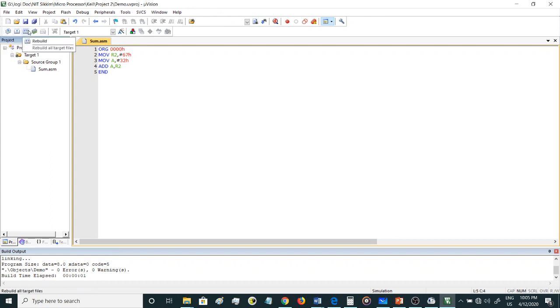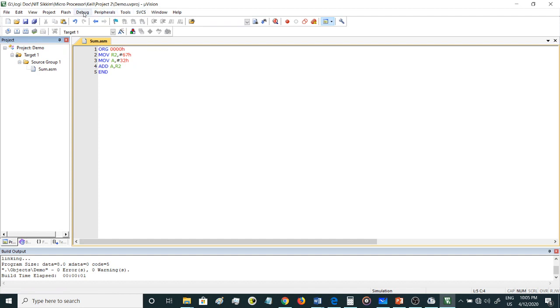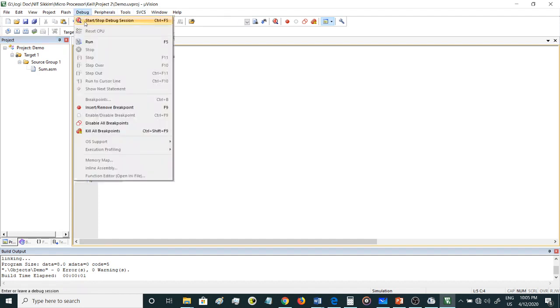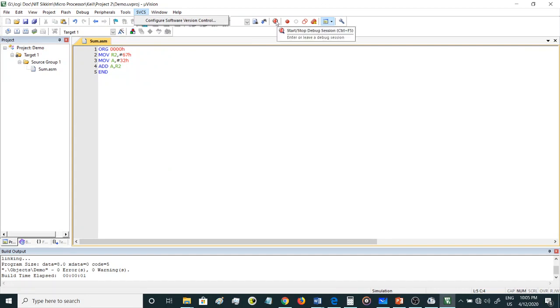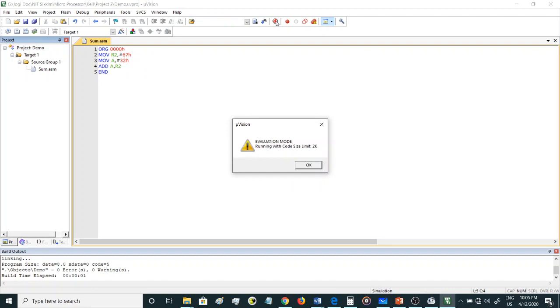Then you can click this third icon which is rebuild. Once you have done these three things - translate, build, and rebuild - now you can start with the debug session. For debugging you can either go here and start or stop debug session, or you can use this icon over here: start or stop debug. Once you have clicked this icon, it will give a message: evaluation mode running with code size limit of 2K. That's okay.